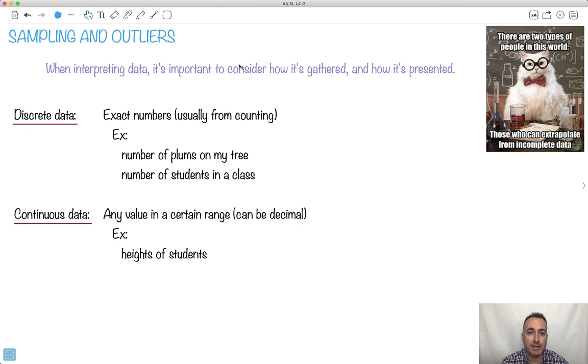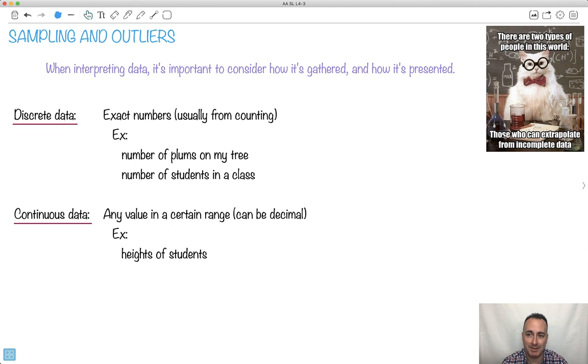Let's discuss sampling and outliers. That's why I put this chemistry cat here. There are two types of people in this world, those who are going to extrapolate from incomplete data. Obviously that's not the second one. That's the joke.